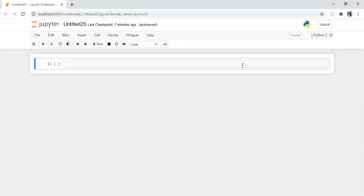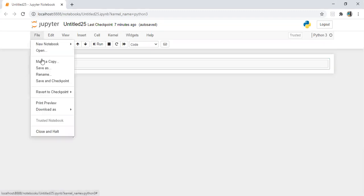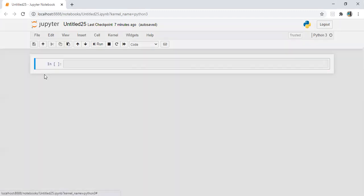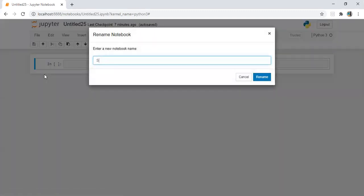Hi everyone. Today we are going to calculate the Sharpe ratio by using Python. Let's start. First, let me change the name to 'Sharpe ratio'.